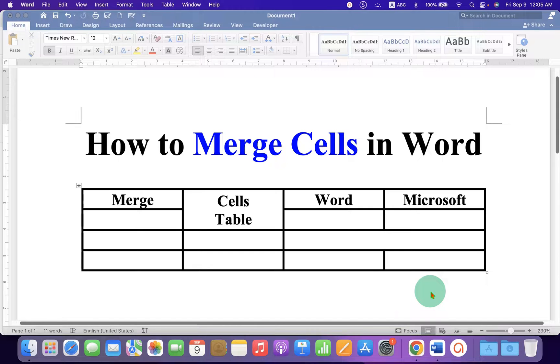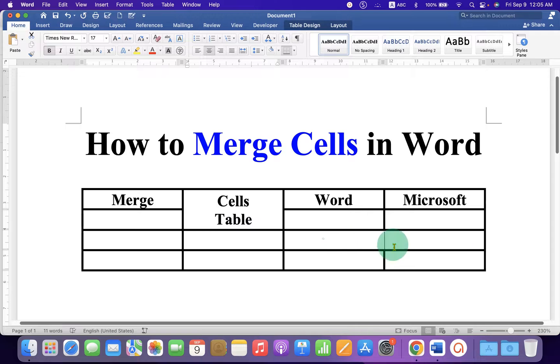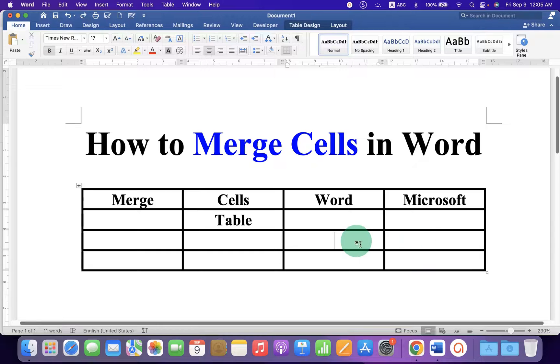In this video, you will see how to merge cells in a Word document. As you can see, I have merged the cells vertically and also horizontally.